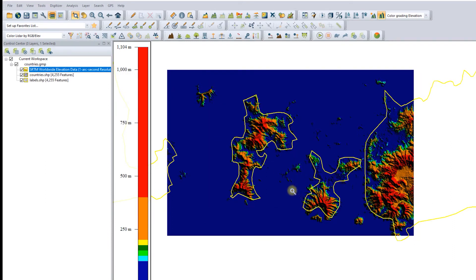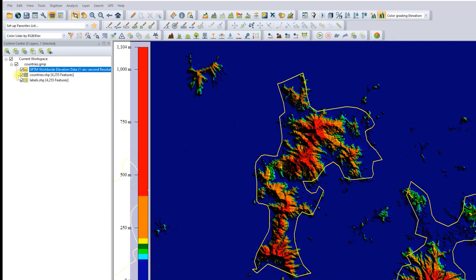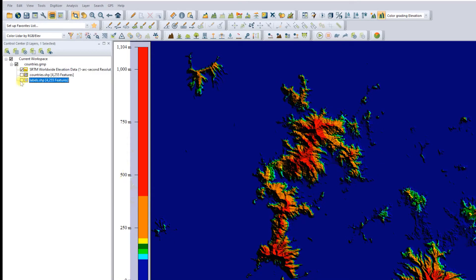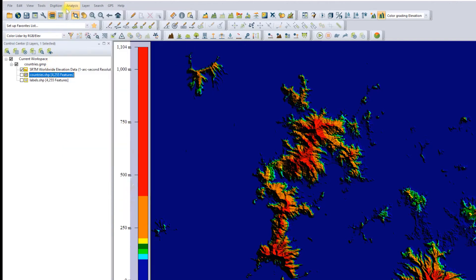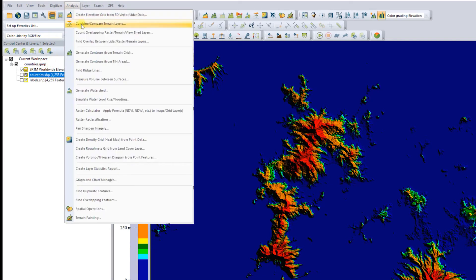Next, we will generate contour data from the SRTM data that we downloaded earlier. Let's give it a try. First, click on the Analysis menu and select Generate Contours from Terrain or Grid.